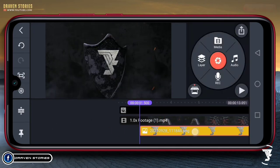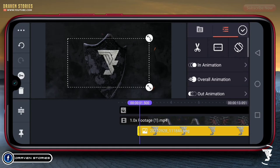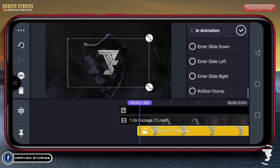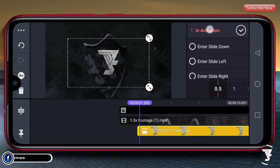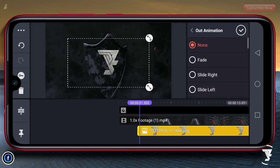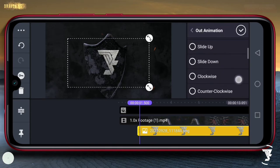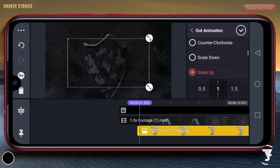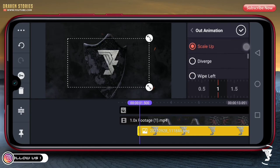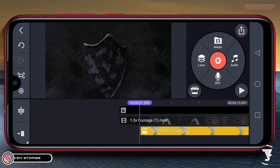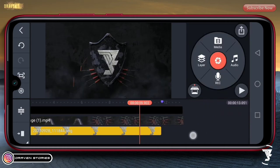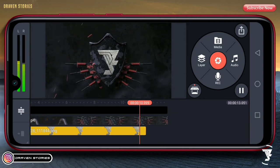Selanjutnya kita akan memasukkan animasi masuk untuk logonya, kita pilih yang ini. Untuk durasinya kira-kira 0.5 second. Lalu untuk animasi keluar, kita pilih scale up. Untuk durasinya kita perkecil saja, lalu checklist. Maka hasilnya akan menjadi seperti ini.